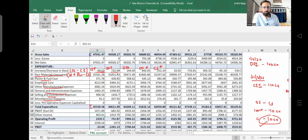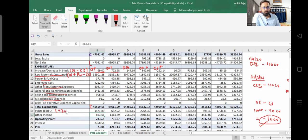From these we get the total expenditure. The profit before interest, depreciation, and tax (PBIDT) is calculated as net sales of 47,031 crore minus total expenditure of 45,559 crore, giving 1,471 crore. Now let's look at other income.